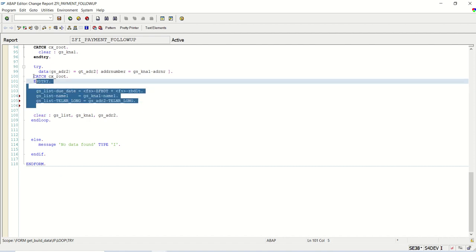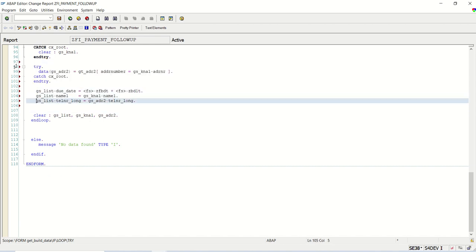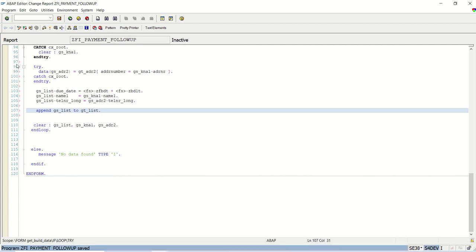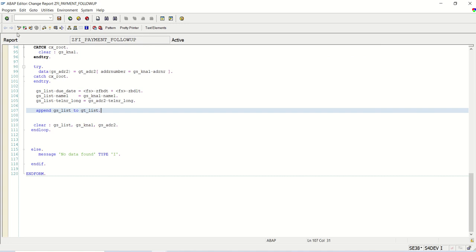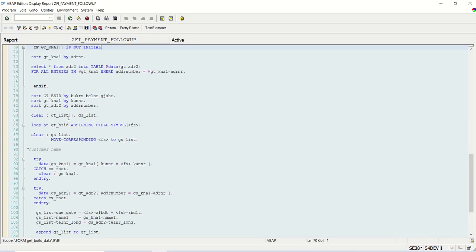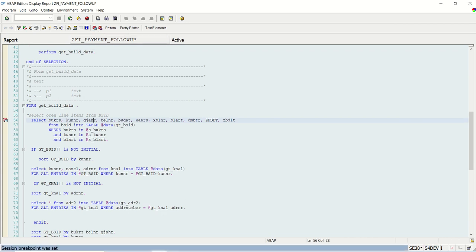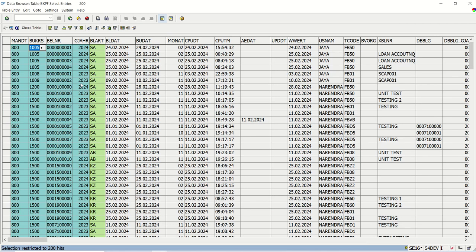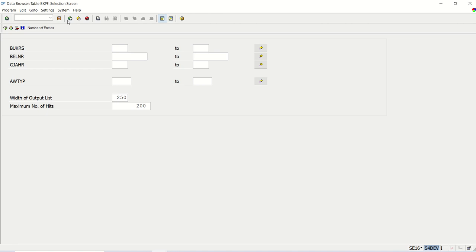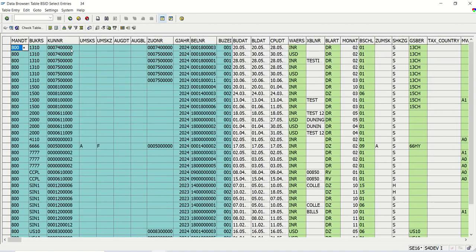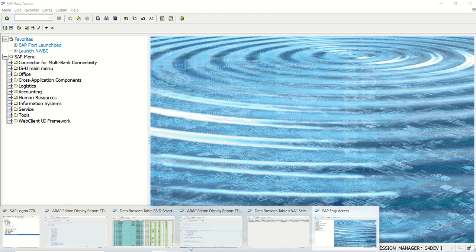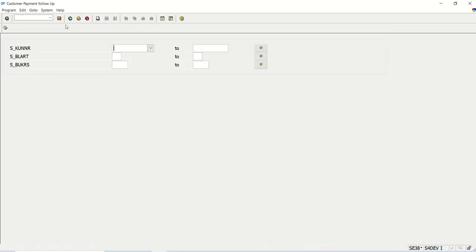What we have done here, we are calculating due date, assigning name and telephone number, and now append gs_list to gt_list. Save, check, and activate. Now we'll check one record in the debugging mode. How to set the breakpoint, the first line, select this record and click on this set breakpoint. You can run for multiple customers. Initially we'll just do for one or two customers. Let's say two customers. I will pass first two. I'm not passing any document type there. One important thing here.